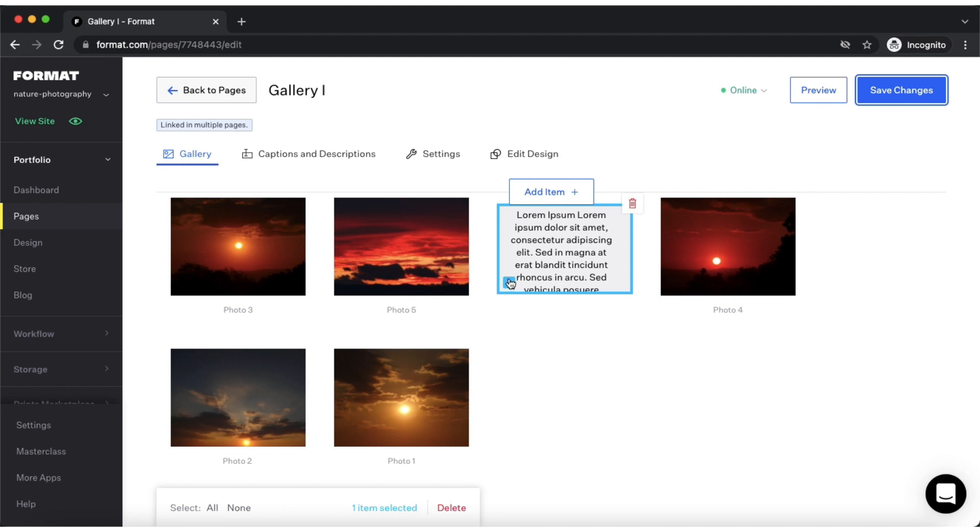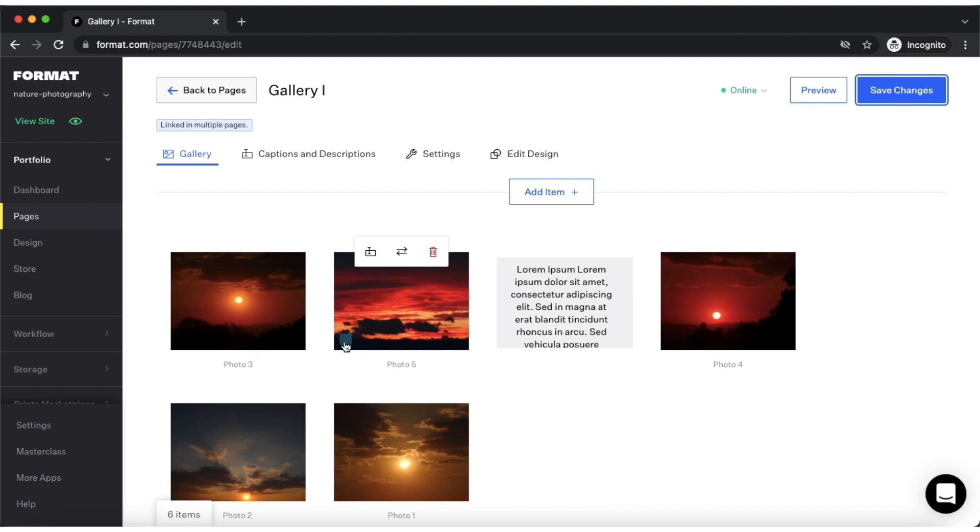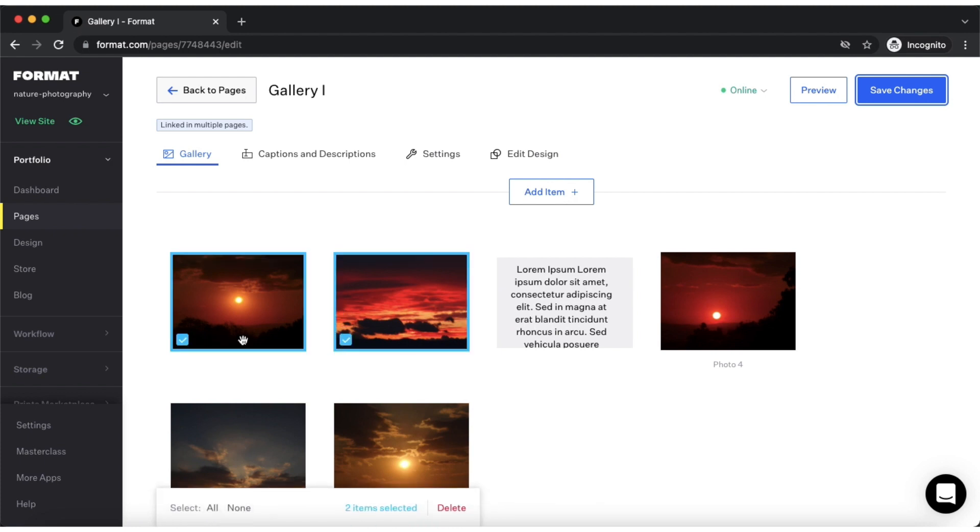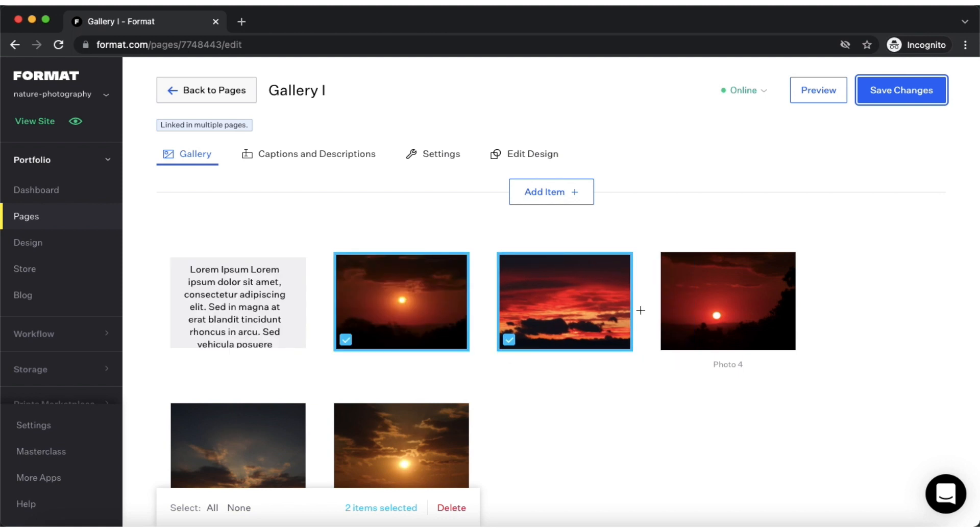You can also change the order of multiple images at the same time by tapping the checkbox and selecting multiple images, then again dragging them and dropping them in the preferred order.